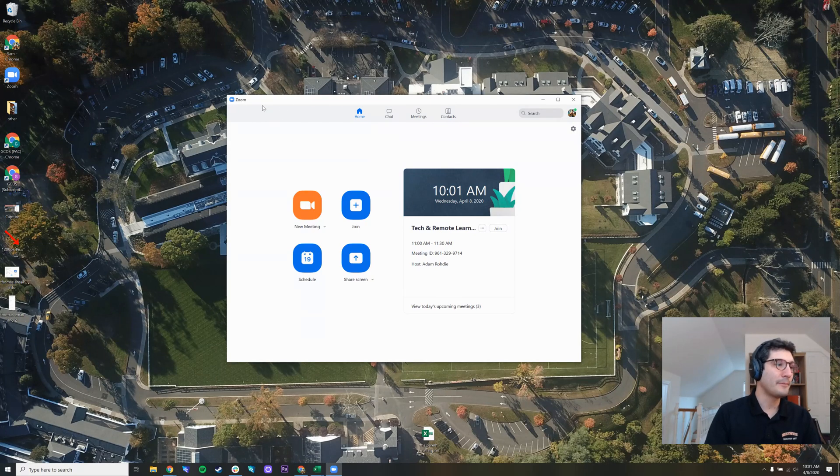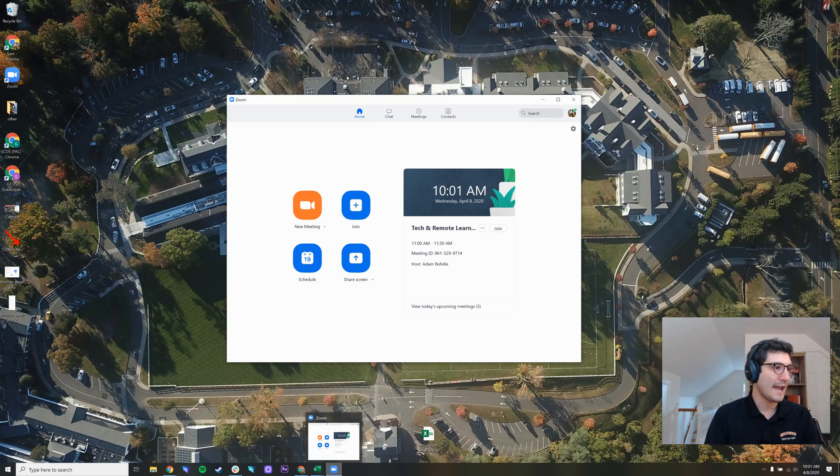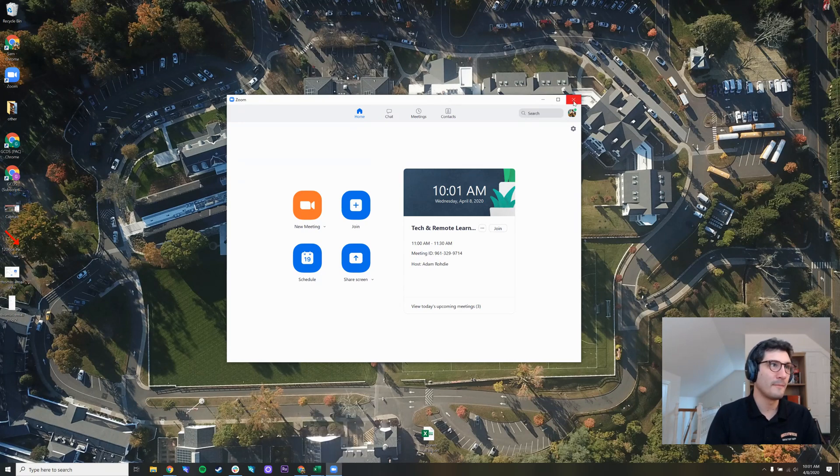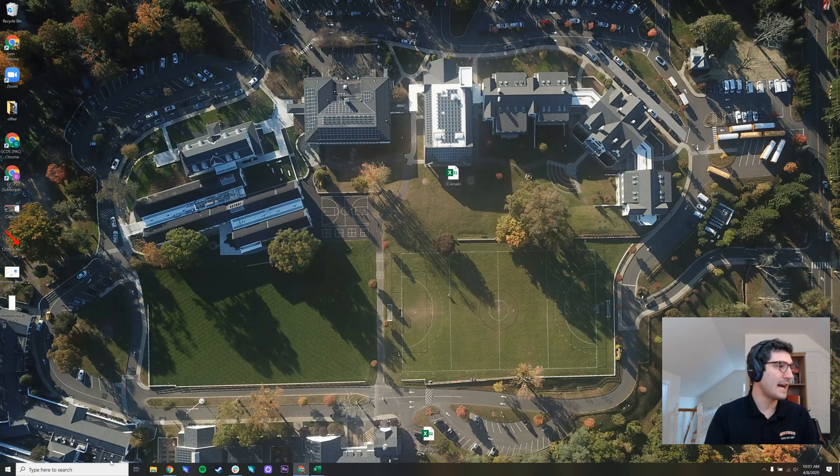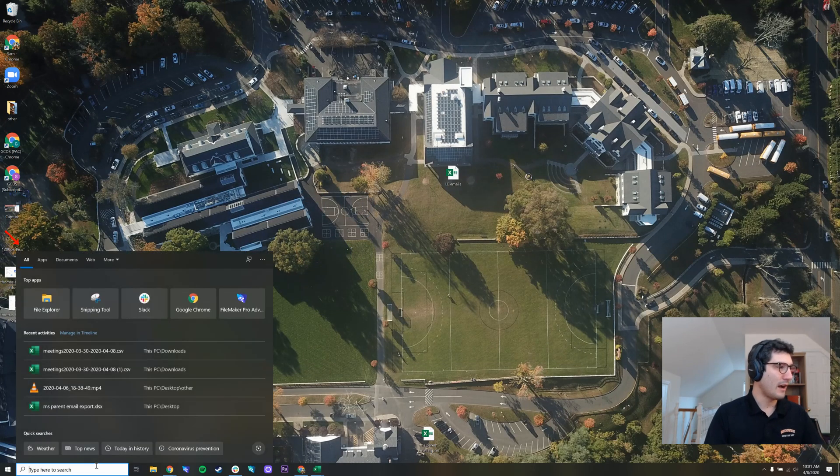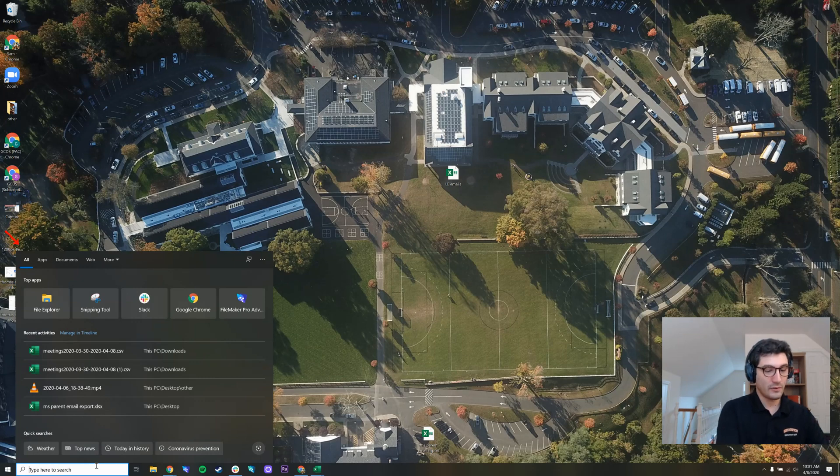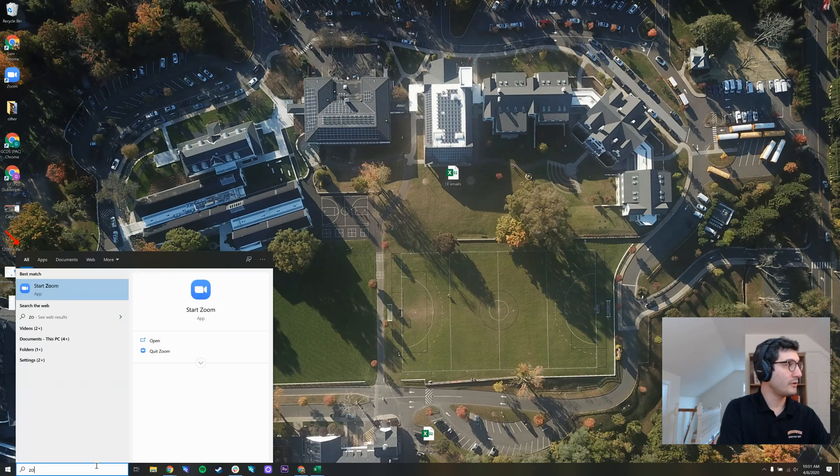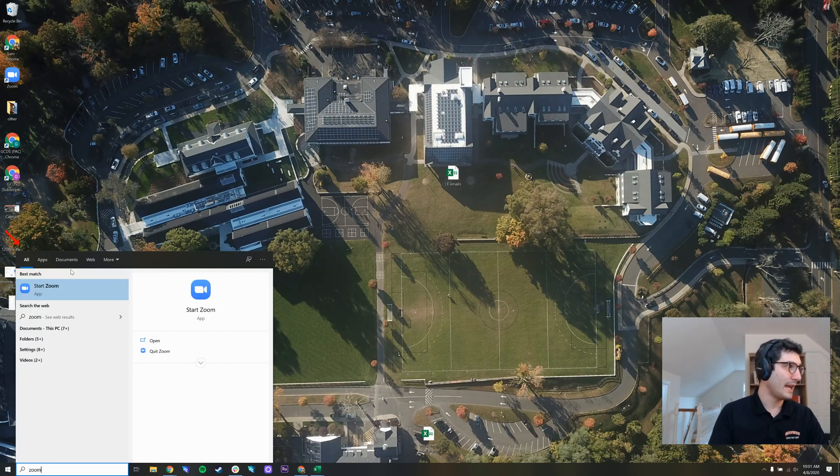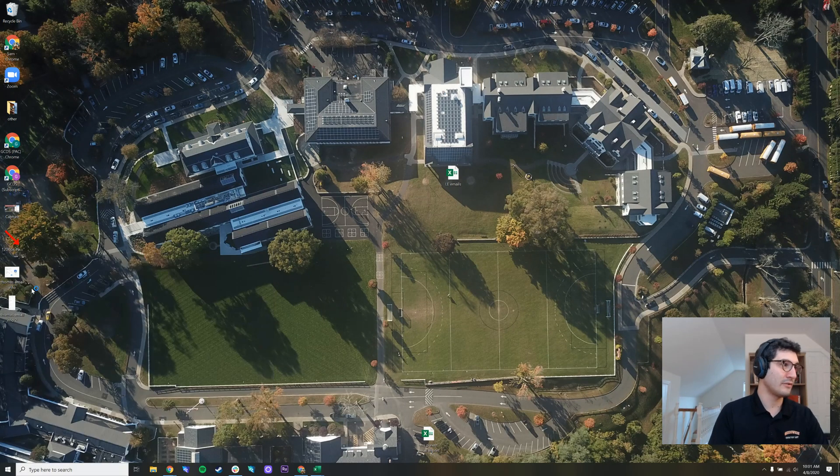This is the Zoom application. You'll notice at the bottom of my screen, I have that blue box with the white camera in it. If that's not open on a Windows computer or on a Mac computer, you can search for Zoom and then start Zoom.